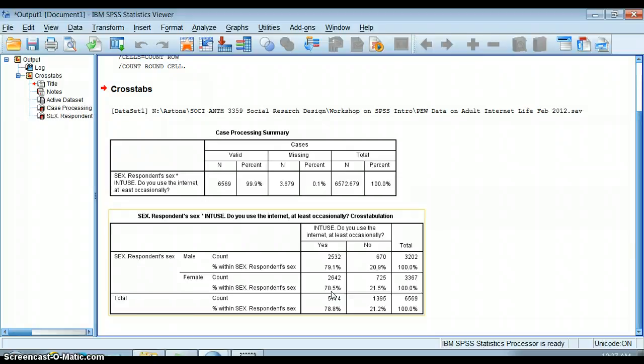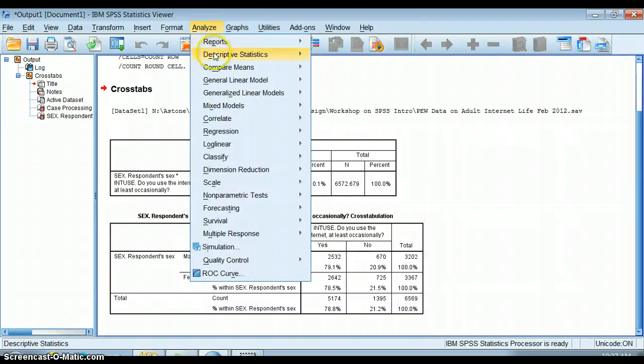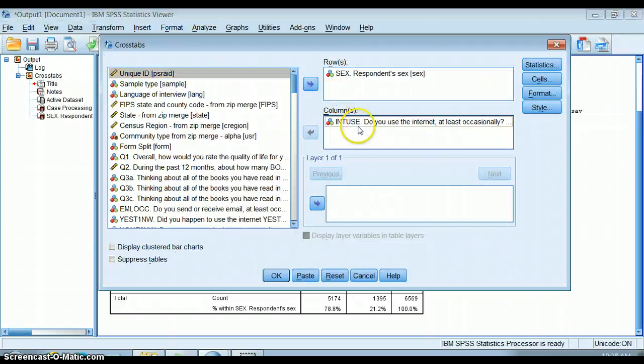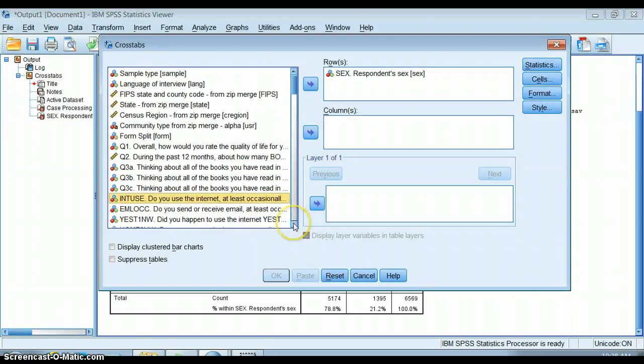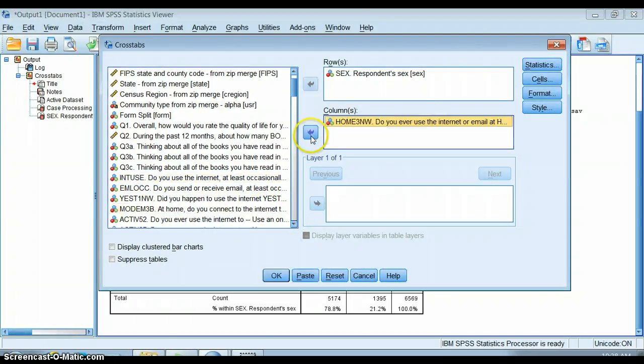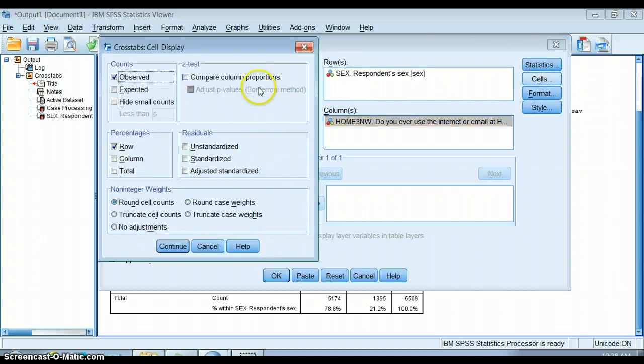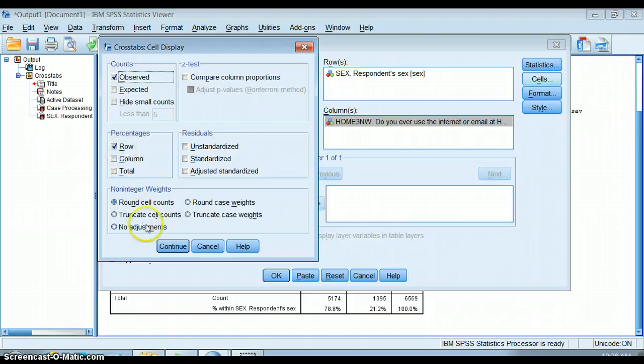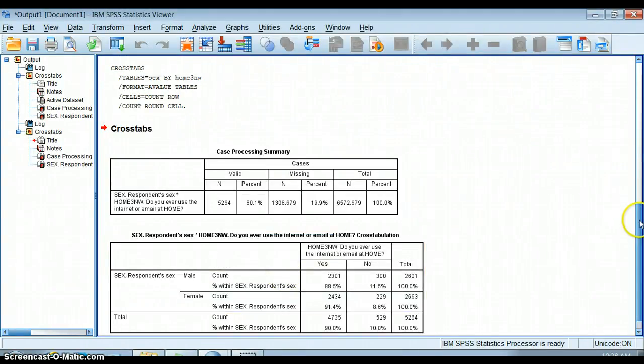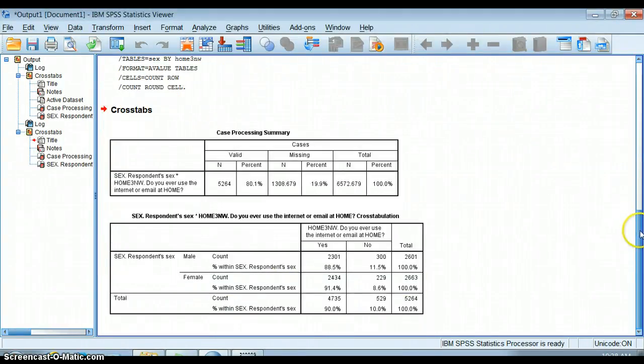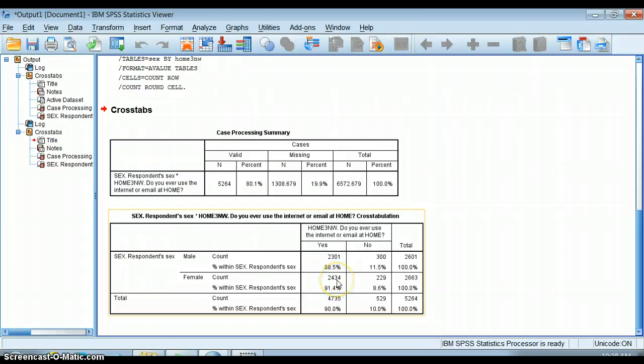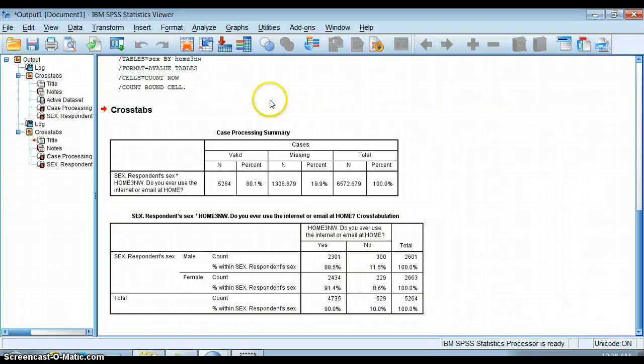Say we want to do that again with another question, a different question about the internet and whether or not people are using the internet at home. Again I want to go through and make sure that yes, my independent variable is here in the row box, and that's what I'm going to percentage on. If we look, we see actually there are some slight gender differences here. Women seem slightly more likely to use the internet or email at home. 91.4% of them do, whereas 88.5% of men use the internet or email at home.